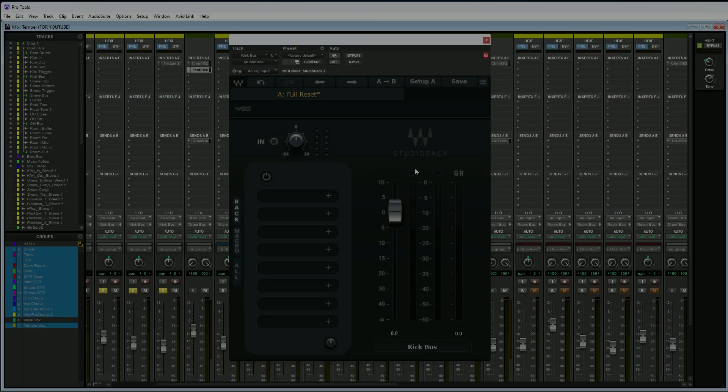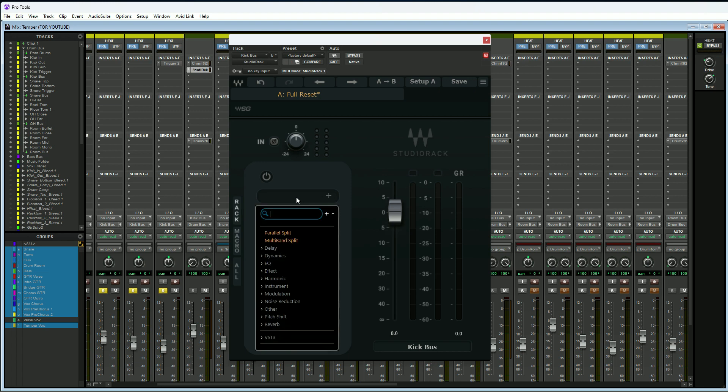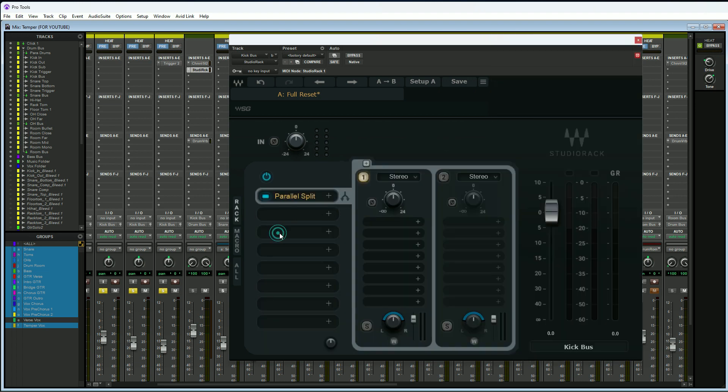The last and final reason why you would want to use the Waves Studio Rack in all of your sessions is because you can utilize parallel processing all within this plugin and you don't have to use a mix knob. It will actually allow you to split the signal into multiple signal flows, which is really cool. Let me show you what I'm talking about. If we go to the first insert here, click on that, and we go down to parallel split, you're going to see that it's put this into one and two here.